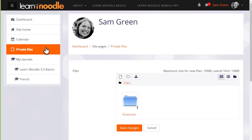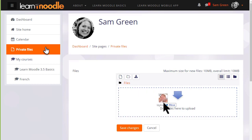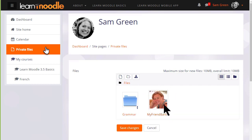We can, if the browser allows, simply drag a file to the private files area. We could click add and add from the file picker, or we can create a folder and upload files into there.